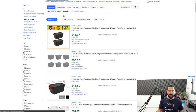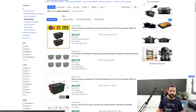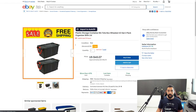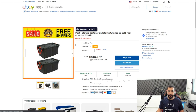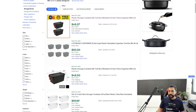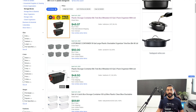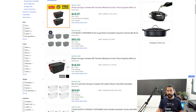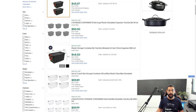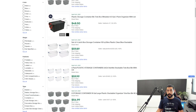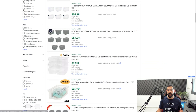Now I can see all sold item listings that have the words 'plastic storage bin' in them. For example: 'Plastic Storage Container Bin Tote Box Wheeled 40 Gallon Two Pack Organizer with Lid.' I'm going to open this in a new tab to copy the title. This seller sold one in the last 24 hours, so it's relevant. These products are all selling on October 9th, so we know they're doing a good job with their titles.